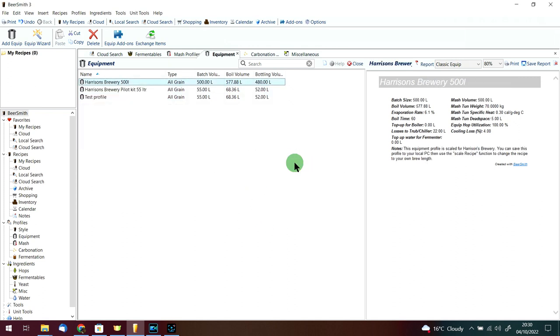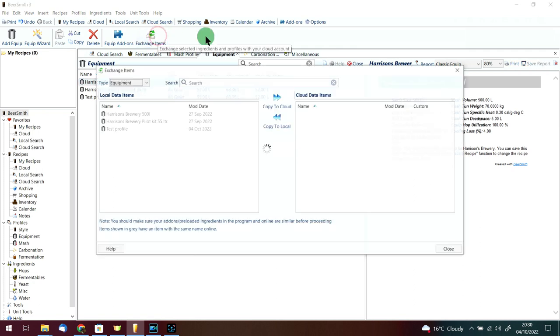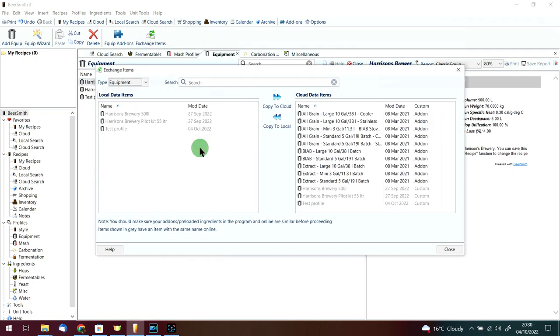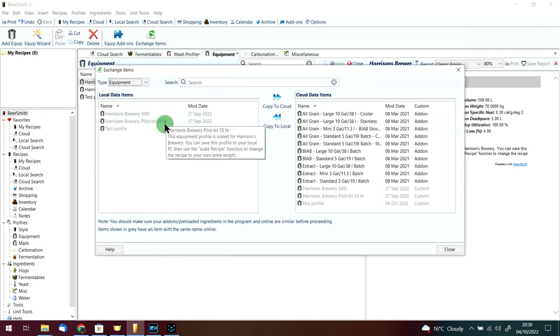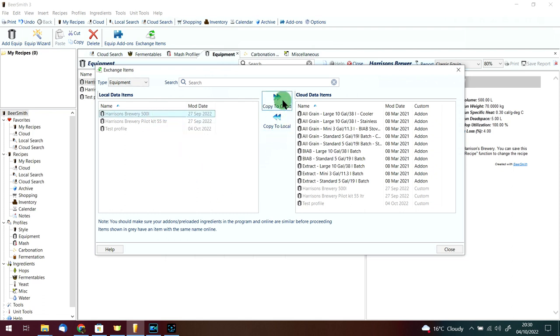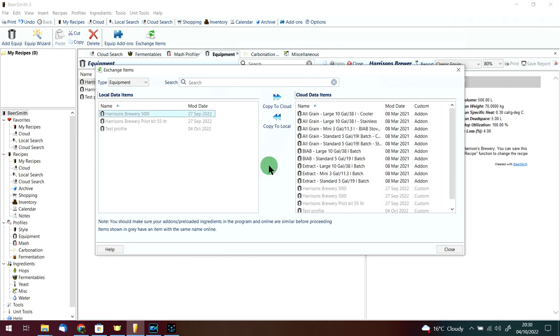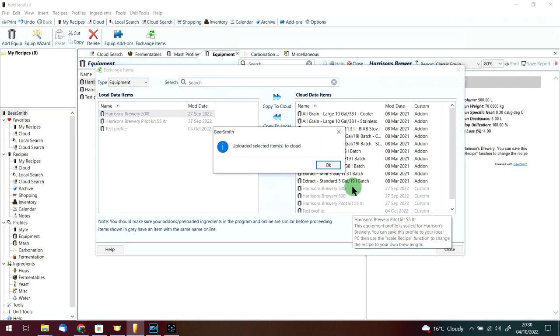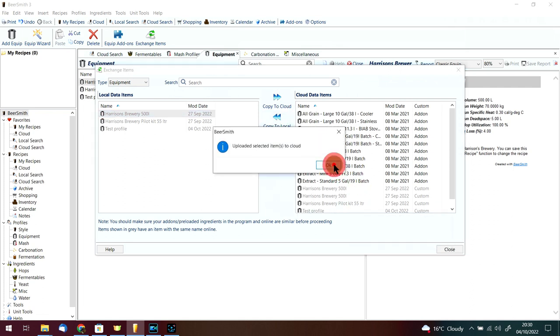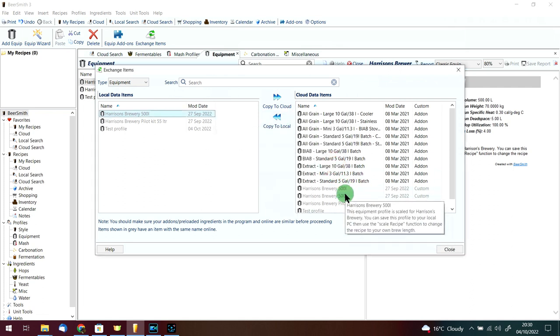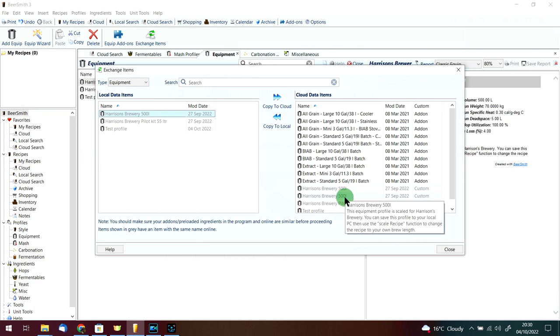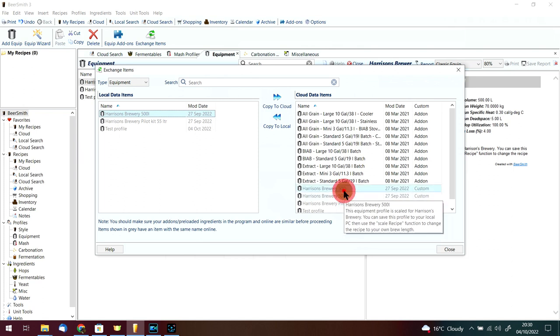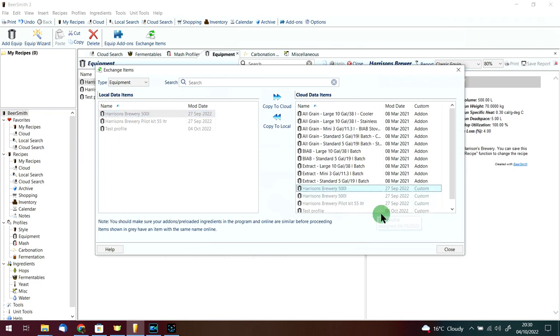I've highlighted the ones I don't want on my desktop version, so I'm just going to press delete and it will get rid of them. If we go on to the exchange cloud items again, you'll notice they're no longer there. If I just for instance click on the 500 liter one and copy that to the cloud, you'll see now on the cloud we've got two 500 liter duplicates.